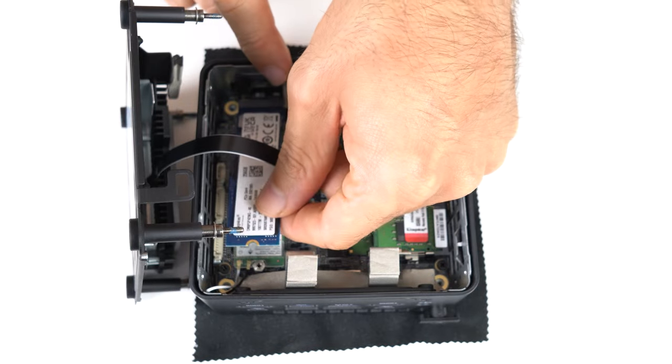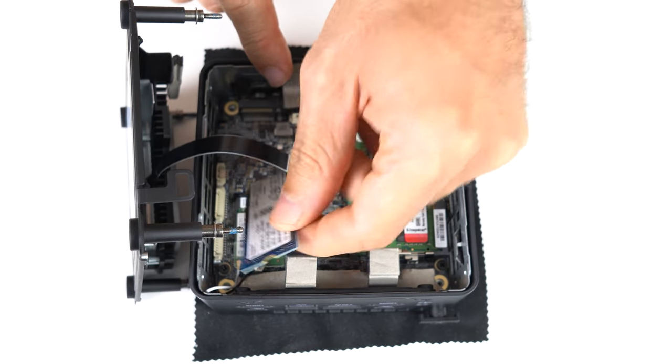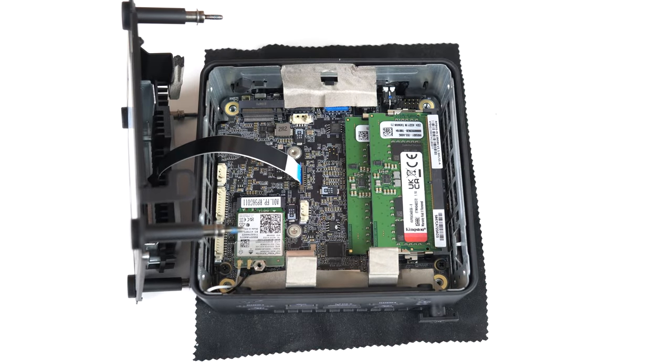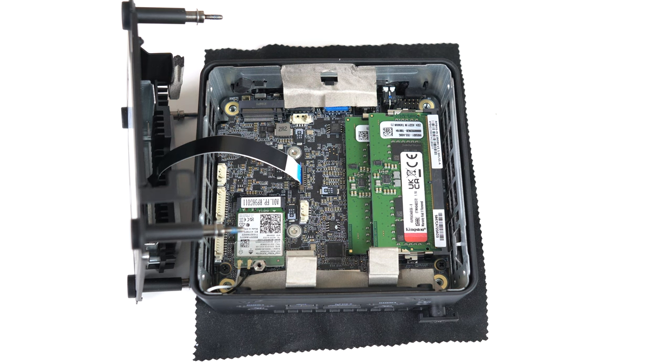Underneath the NVMe SSD is the Intel Killer Wi-Fi 6E AX1675X M.2 Wi-Fi Bluetooth card. DDR5-5200 is included.